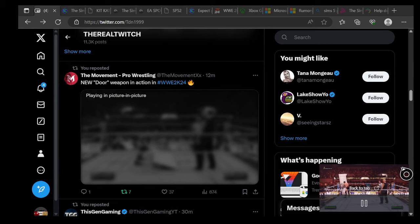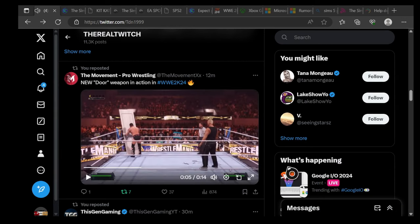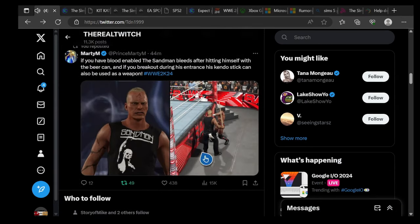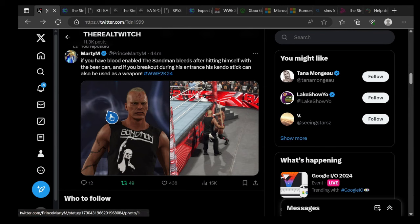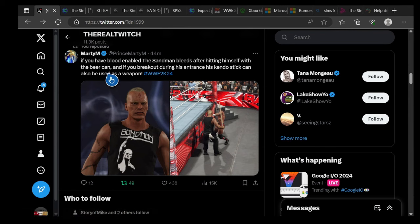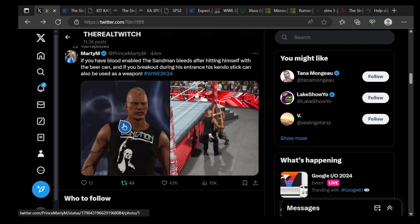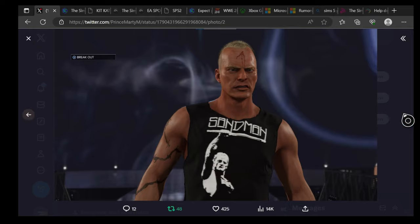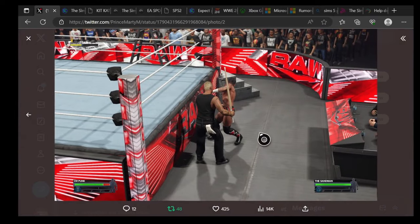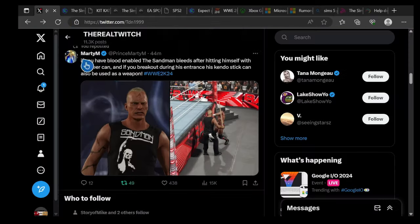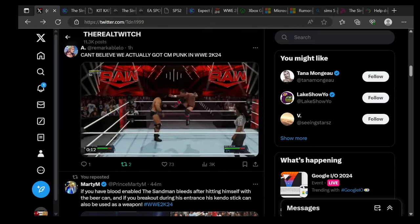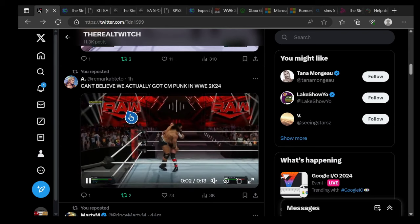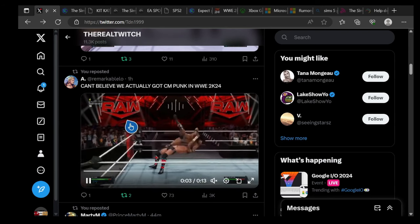If you have blood enabled, Sandman bleeds after hitting himself with the beer can. If you break out during his entrance, his kendo stick can also be used as a weapon. You can see right here for Sandman right there, that can also be used as a weapon. Can't believe we actually got CM Punk in 2K24.